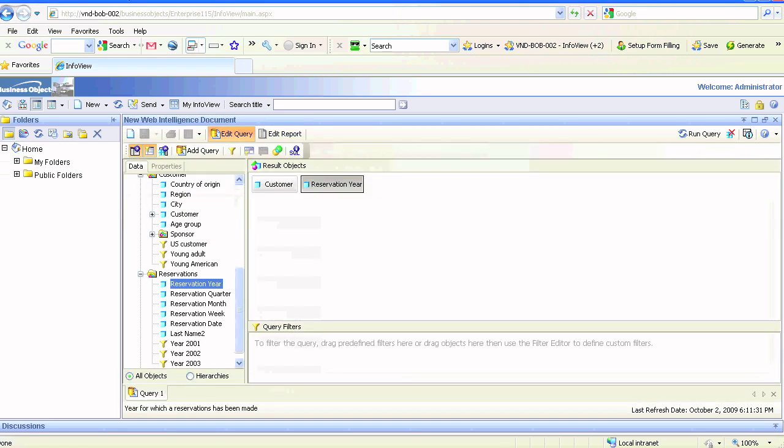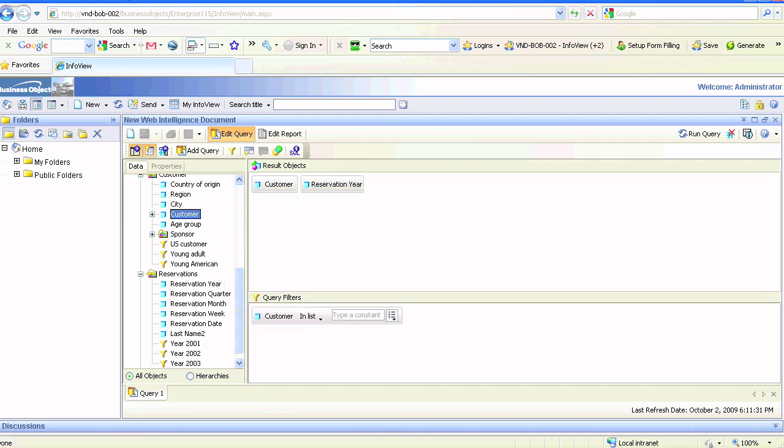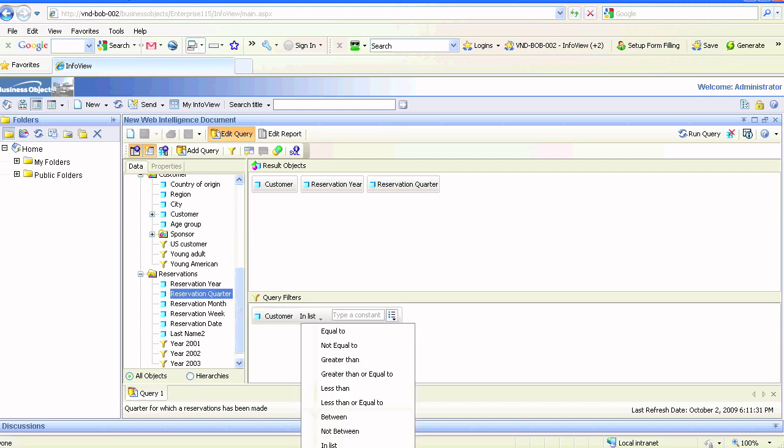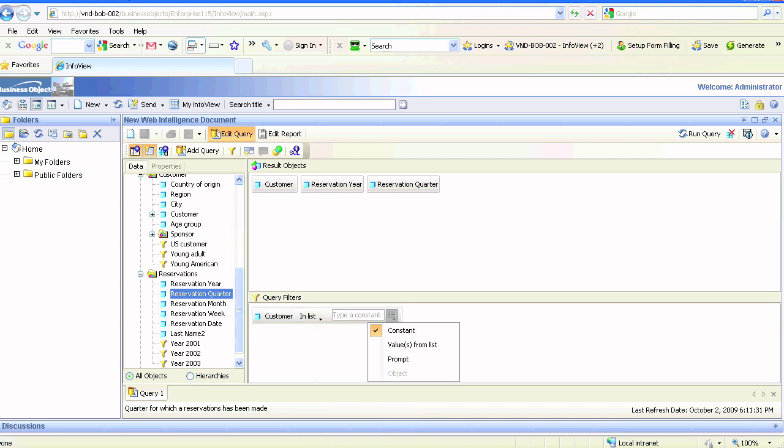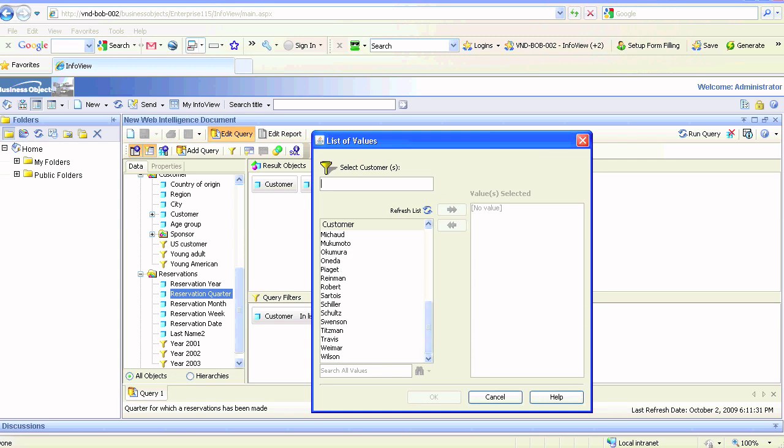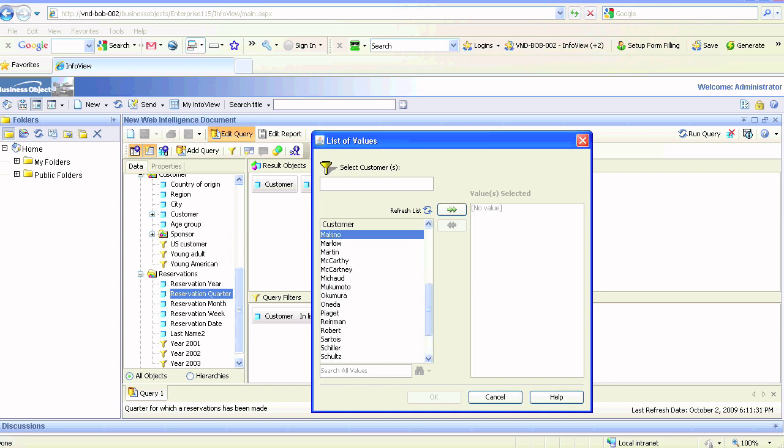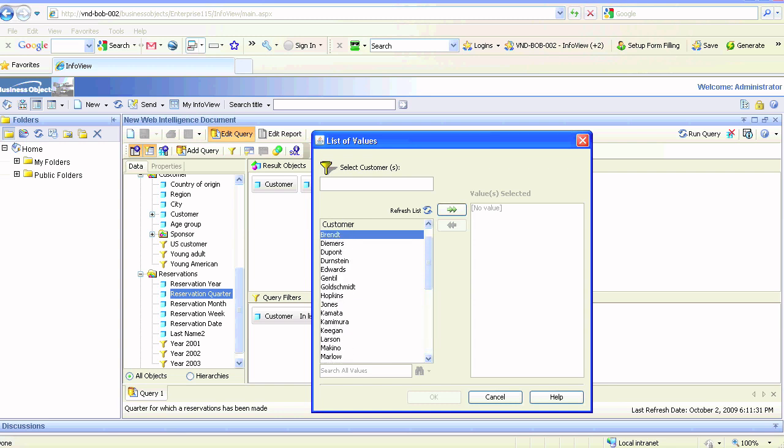However, what if we want to select certain customers—certain sales customers or reservation customers? The customer dimension is not going to give us those specific customers from reservation or sales. It's going to list all 35 of them.